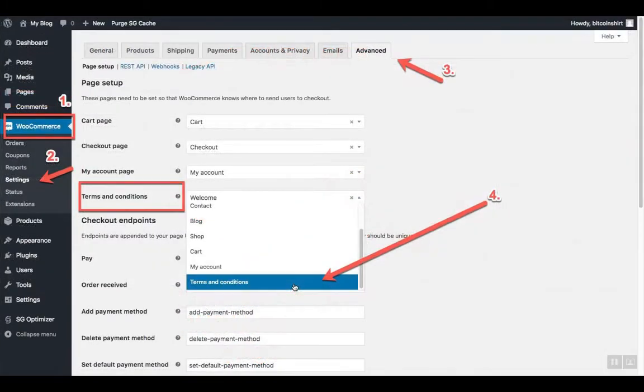Now we need to let WooCommerce know which page is which, and they will assign a certain function to that page. In the WooCommerce tab, go to Settings. In the upper tab here, go to Advanced. From the drop-down menu, select the terms and conditions page. When you do that, click on the Save button.